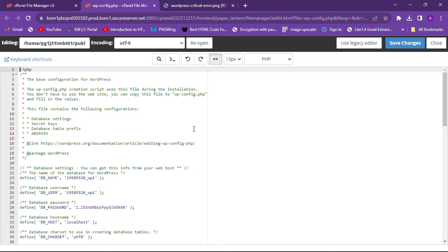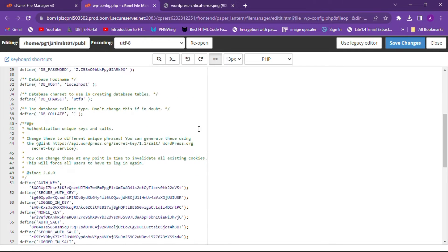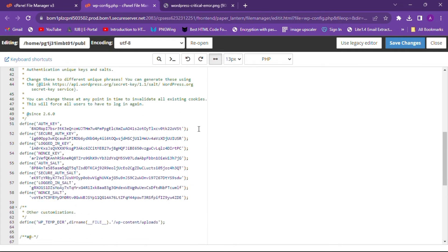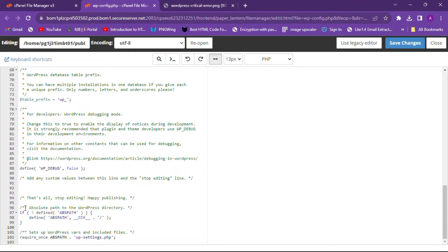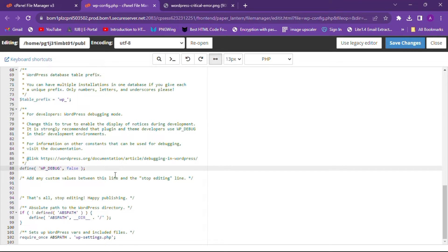Here you can see the code of this file. Scroll down a little and you will find a few lines of code. Look for the ABSPATH line — above those lines you will find the line that says define WP_DEBUG.